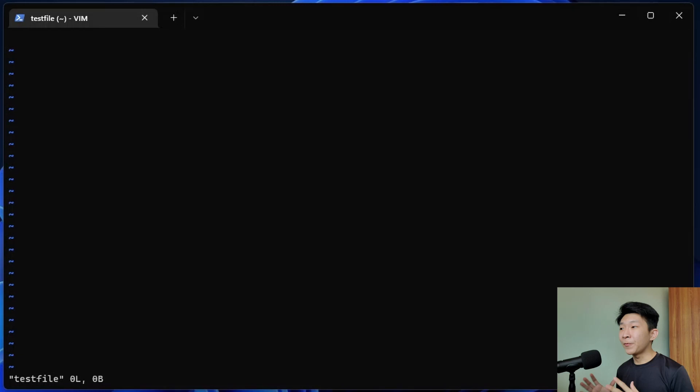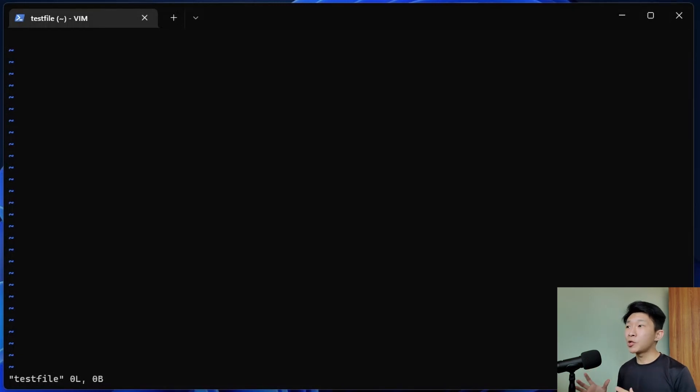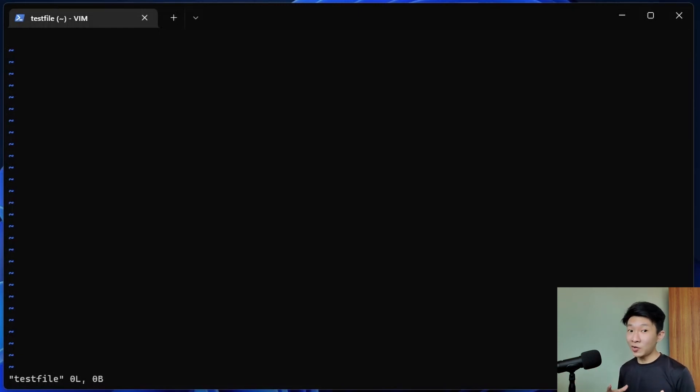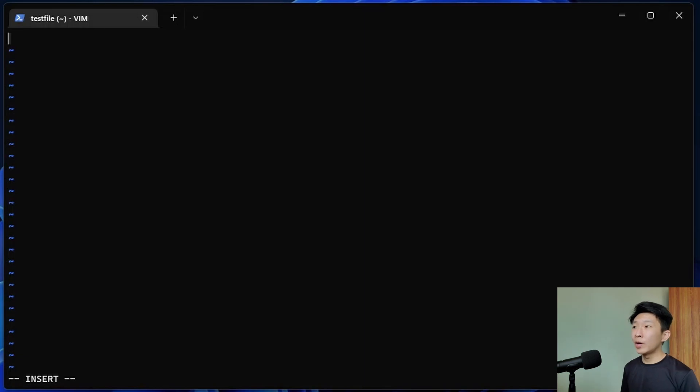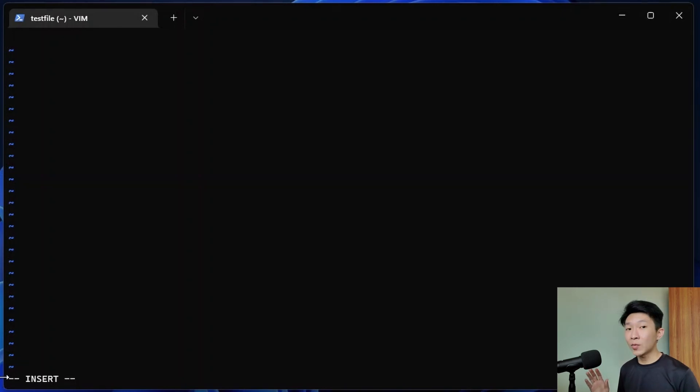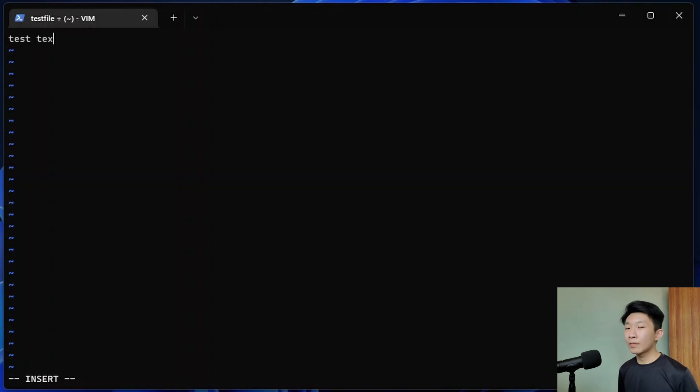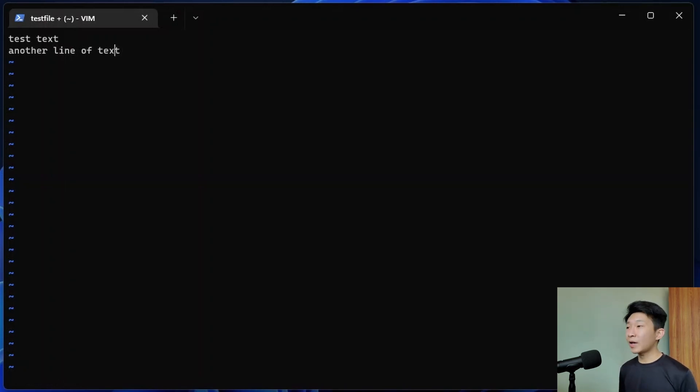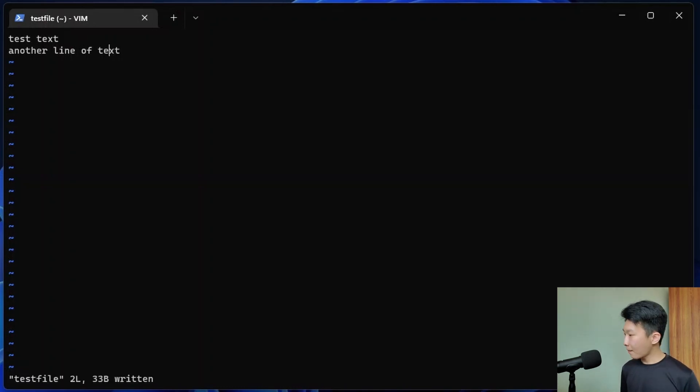By default, Vim launches in normal mode which allows users to navigate through the document and do some copy and pasting as well as deleting text. To insert text, we will have to enter insert mode which can be done by simply pressing I. As you can see down here, it shows us that we are in insert mode. Now we can type any text we want freely. A lowercase i allows us to start typing text at the current cursor position. Once we are done typing, we can escape back to normal mode and use colon W to save the file.